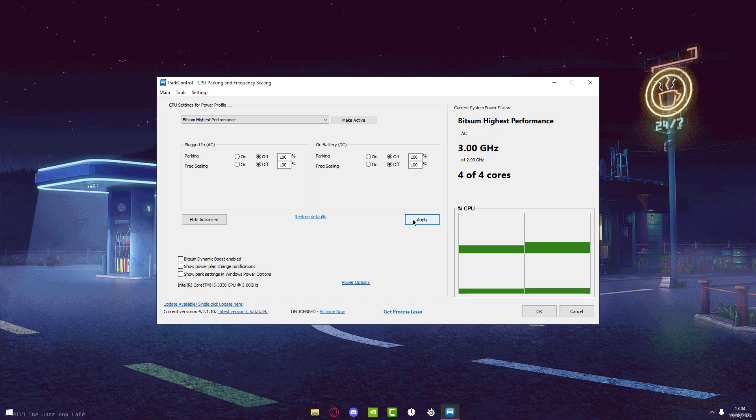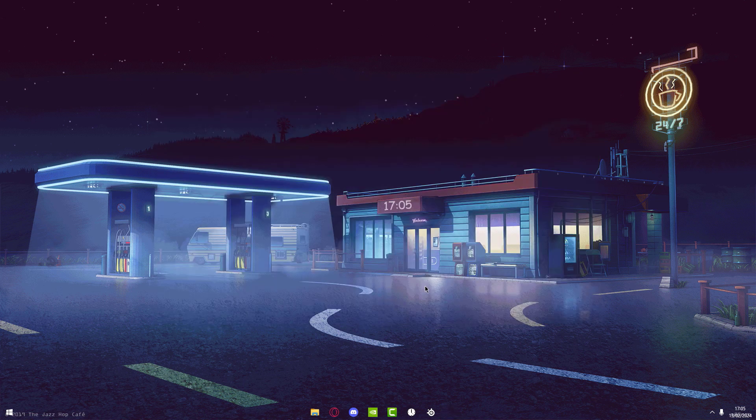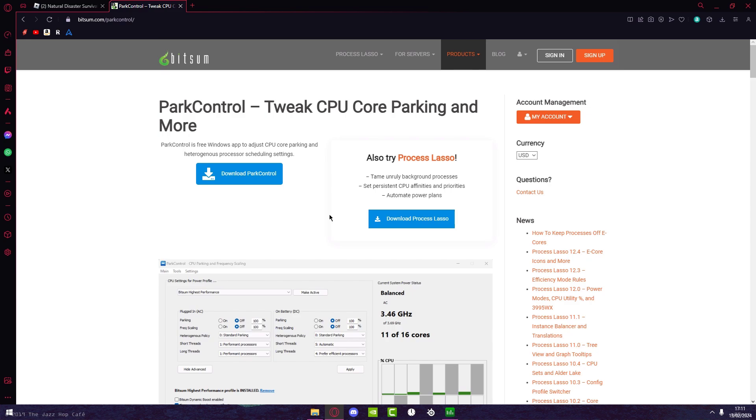Then you should be done. I would recommend turning this on so you can actually see it in the Windows power option, and press OK.